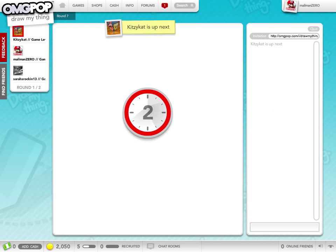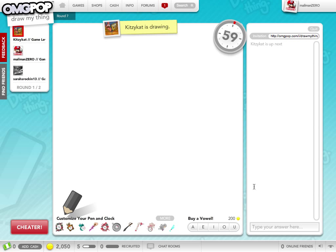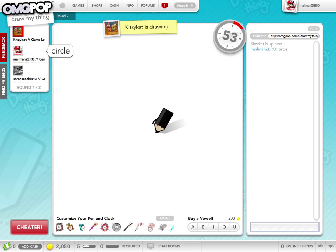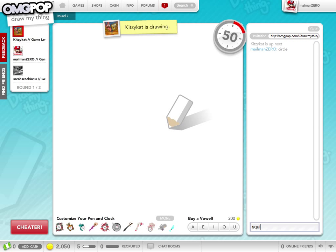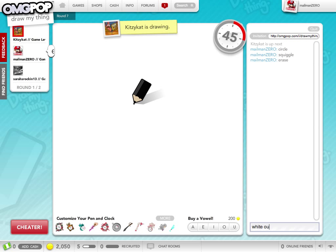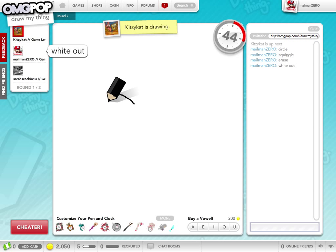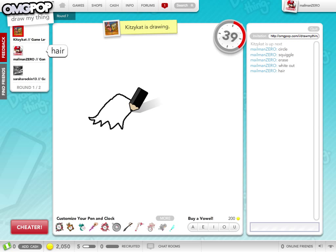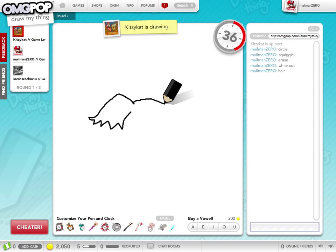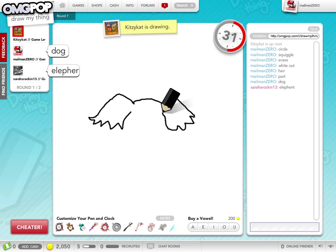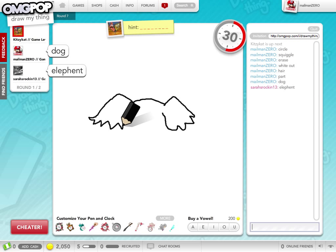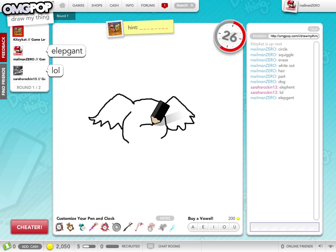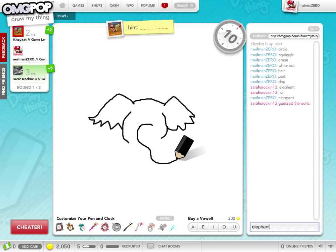So here we see that Kitsy Cat's going, and it's my turn to guess. So I start typing in my guesses, like circle, or squiggle, or erase, or whiteout. Maybe some hair. I don't know what else this might be. Maybe a part. Dog. Elephant. I can't type elephant.